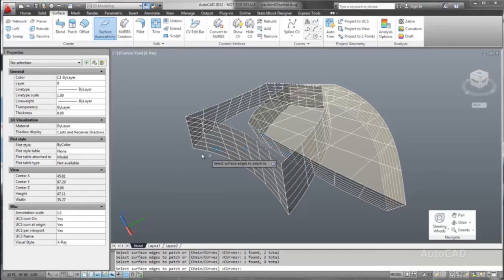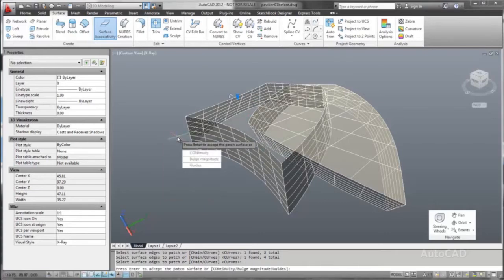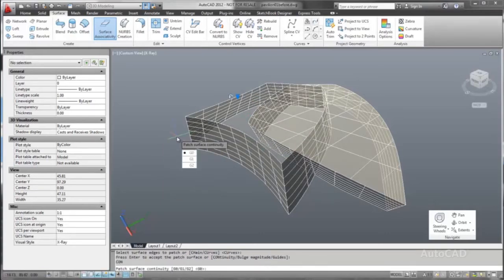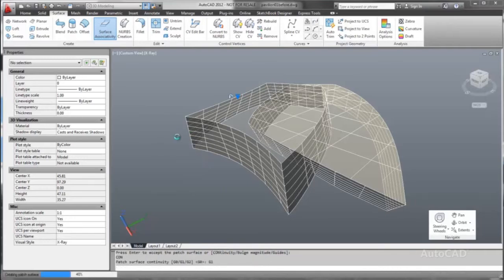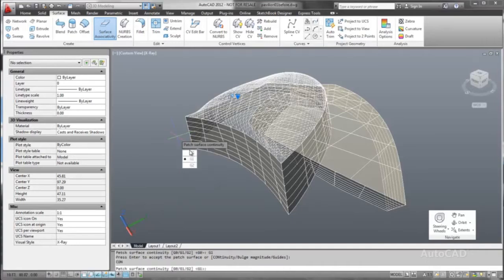For example, we can create a network surface between sets of curves or between the edges of other 3D surfaces or solids. We can create a cap or patch between the edges of the adjacent wall surfaces and we can even specify the continuity between the wall and roof surfaces.